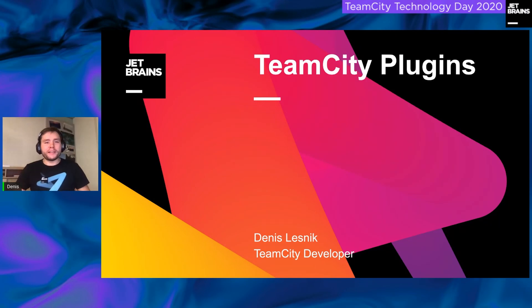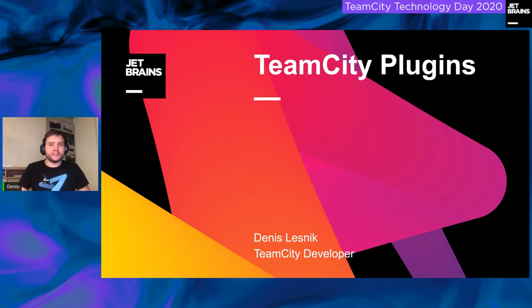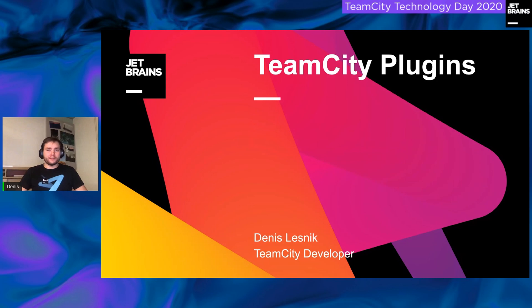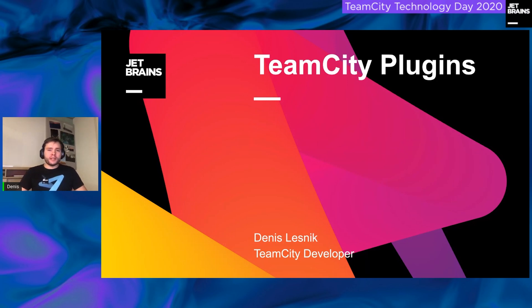Hi there, my name is Denis and I'm a front-end developer in JetBrains. During this session, I would like to share some updates regarding the plugin development in TeamCity. I will divide my speech on two parts: the first one, the plugin ecosystem overview,